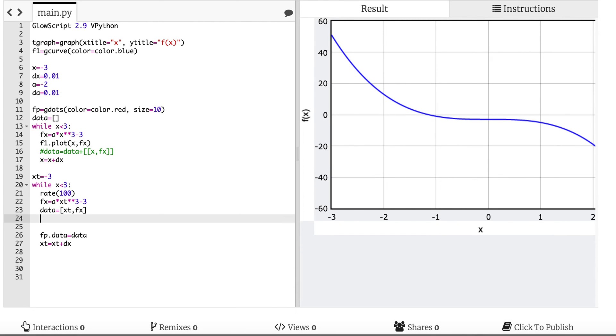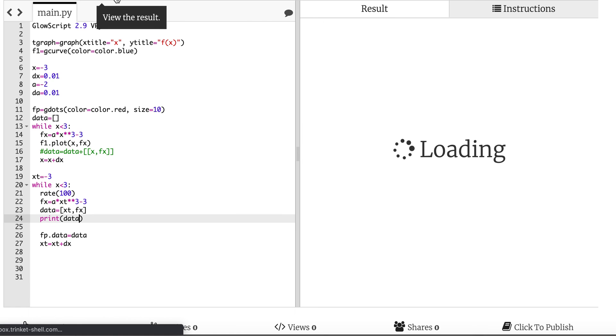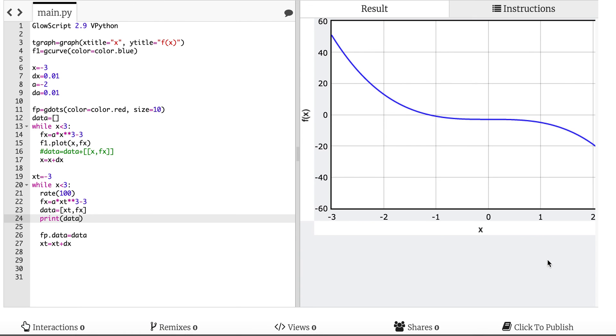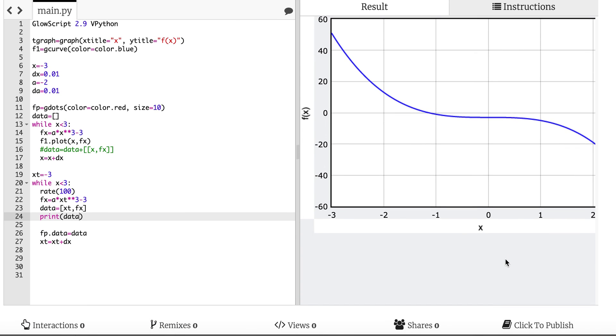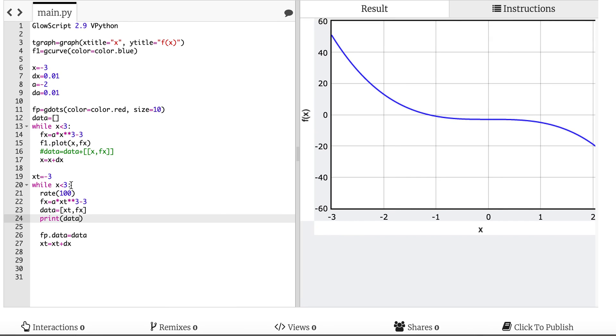Okay and let's go back over here to fp.data equals data. It's going to work now. No. I didn't get an error either. Let's print data. It's not even printing data. Oh, while xt is less than 3. If it's not one thing it's the other, right?